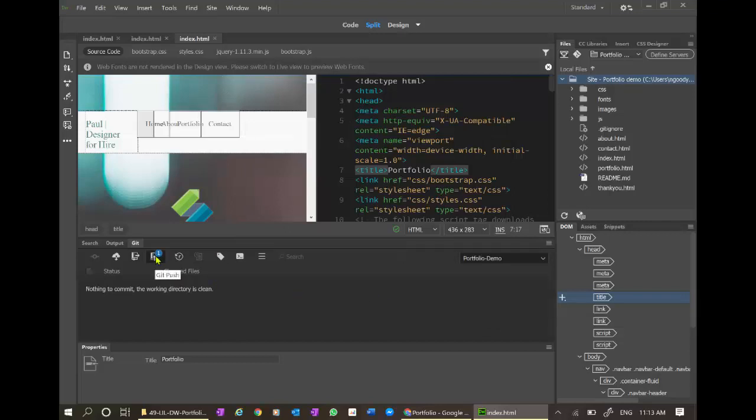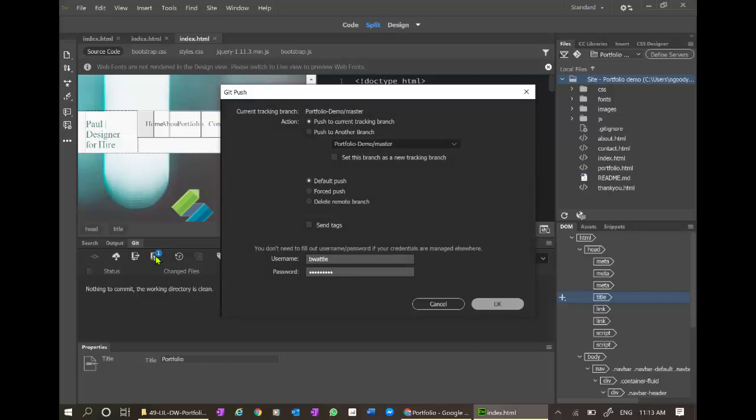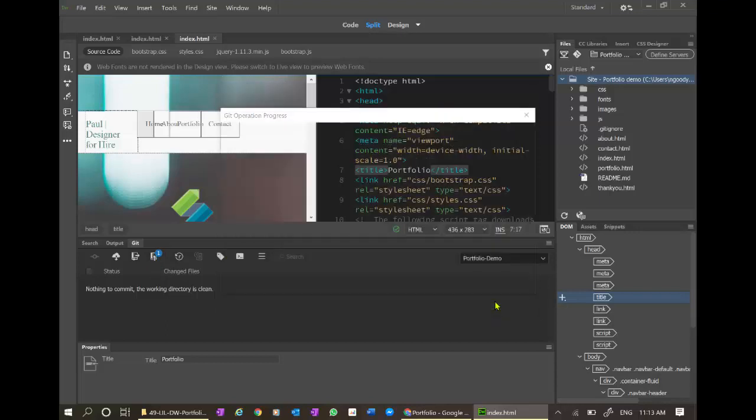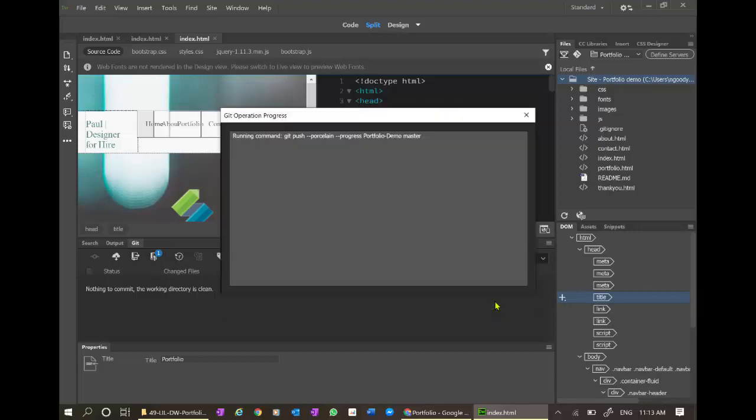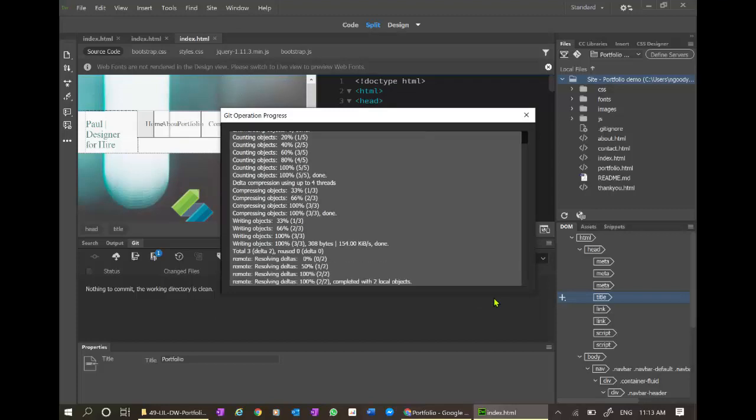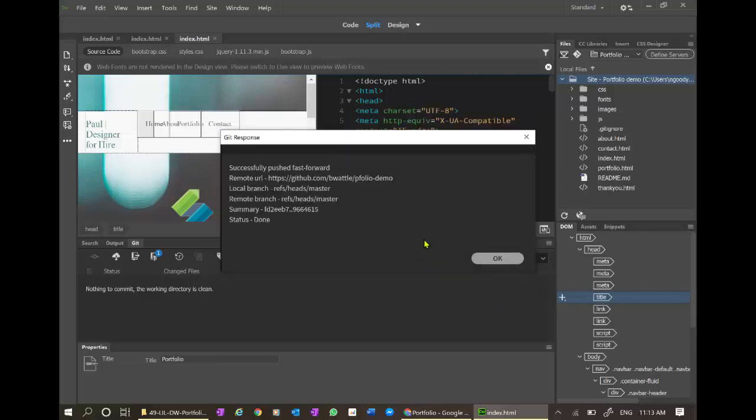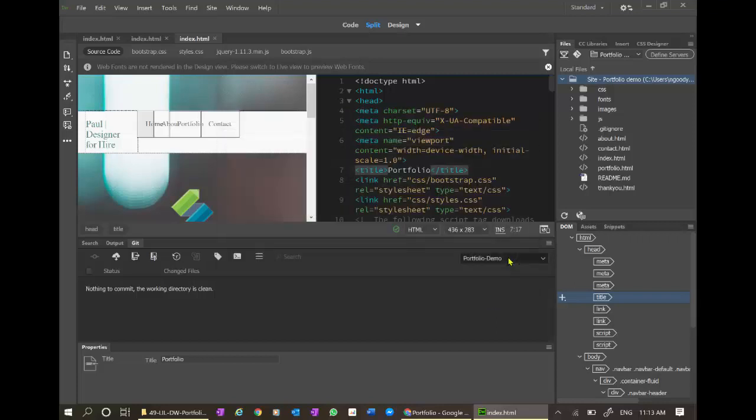We have one file to push up. Let's push it up. Let's see how long it takes. Hopefully a little quicker than last time because there's no big images. Successful. Great.